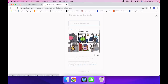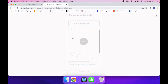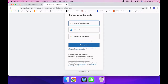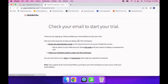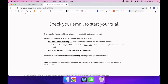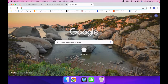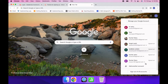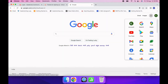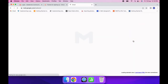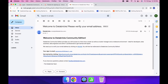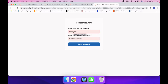Once you click, it will verify that you are not a robot. After verification is done, go to the email you provided and verify the account. It will then ask you to create a password.